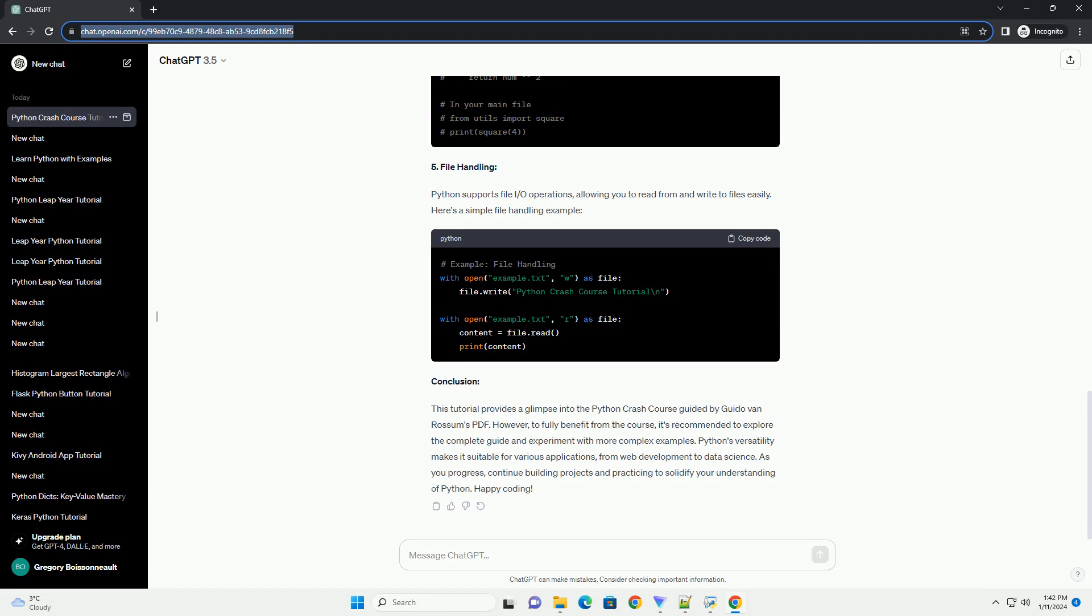3. Control Flow and Loops. Python supports if statements for decision-making and loops for iteration. Here's an example demonstrating control flow.